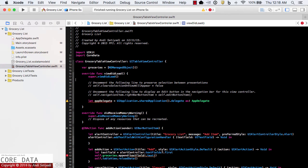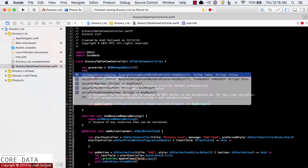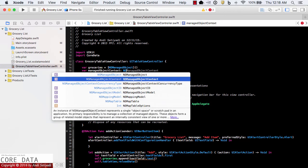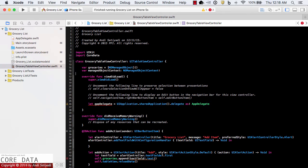Now let's get the property for the managed object context. The managed object context will be of type NSManagedObjectContext, and we can get that reference from appDelegate.managedObjectContext.